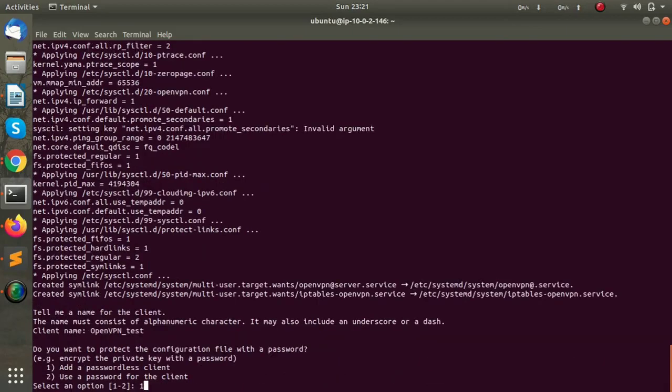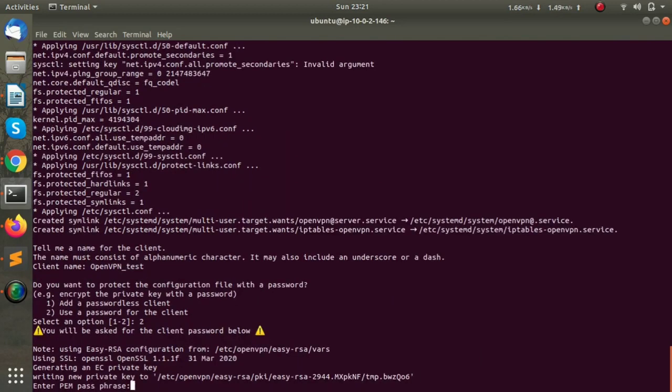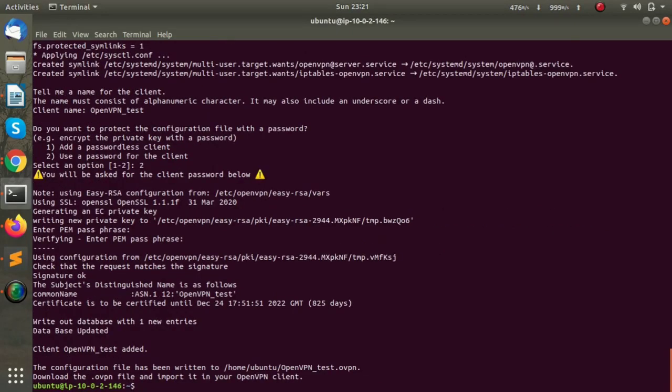We get two options here. First is to add a passwordless client, and second is to use a password for the client. I am going to use the password, so I will enter my password.